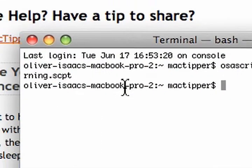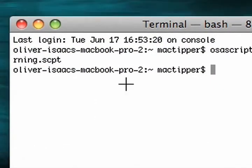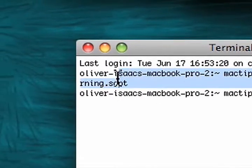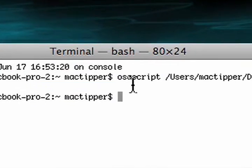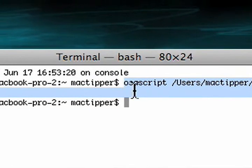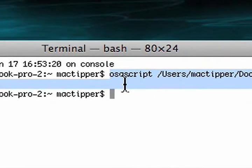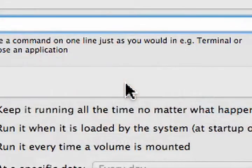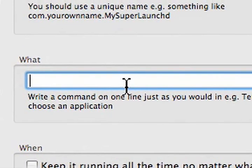Now, we'll switch back to Terminal, and we will copy this right here. That is our what. We'll copy it, switch over to Lingon, paste it in.